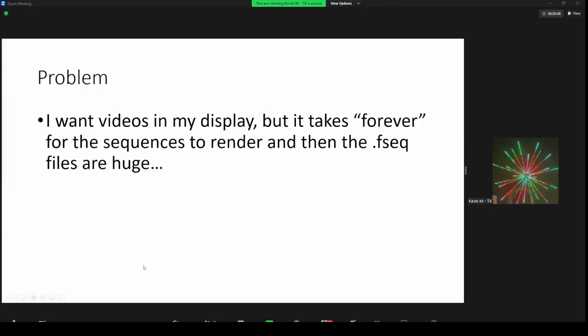Some of you overachievers out there have huge video matrices in your display that can be seen from space, but it takes forever for the sequence to render and the FSEQ files are huge. The question is: what do we do about that situation?